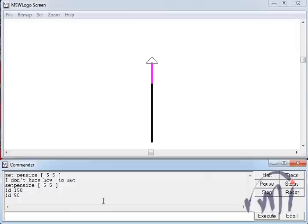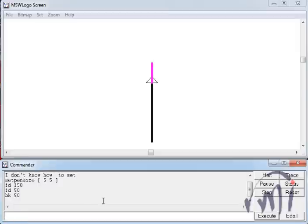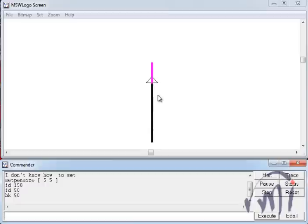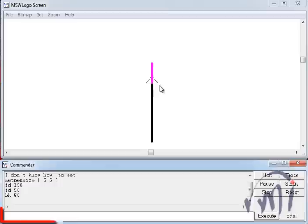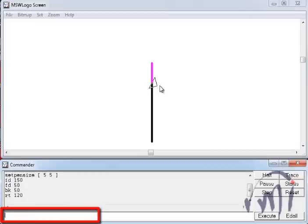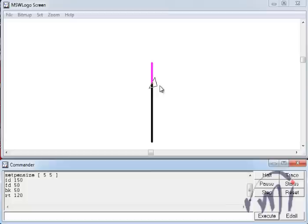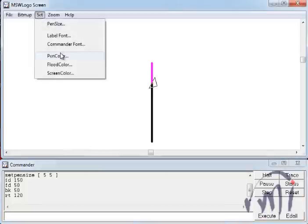So our turtle was somewhere here. If I do BK50 it will come back to its position where it was after drawing this black line. And then we have to turn right. And how much we have to turn right is actually the exterior angle of the triangle. And that will be equal to 360 divided by 3 that is 120. So if I take a turn by 120 degrees it will turn something like this. And then I will set the pen color again to black.